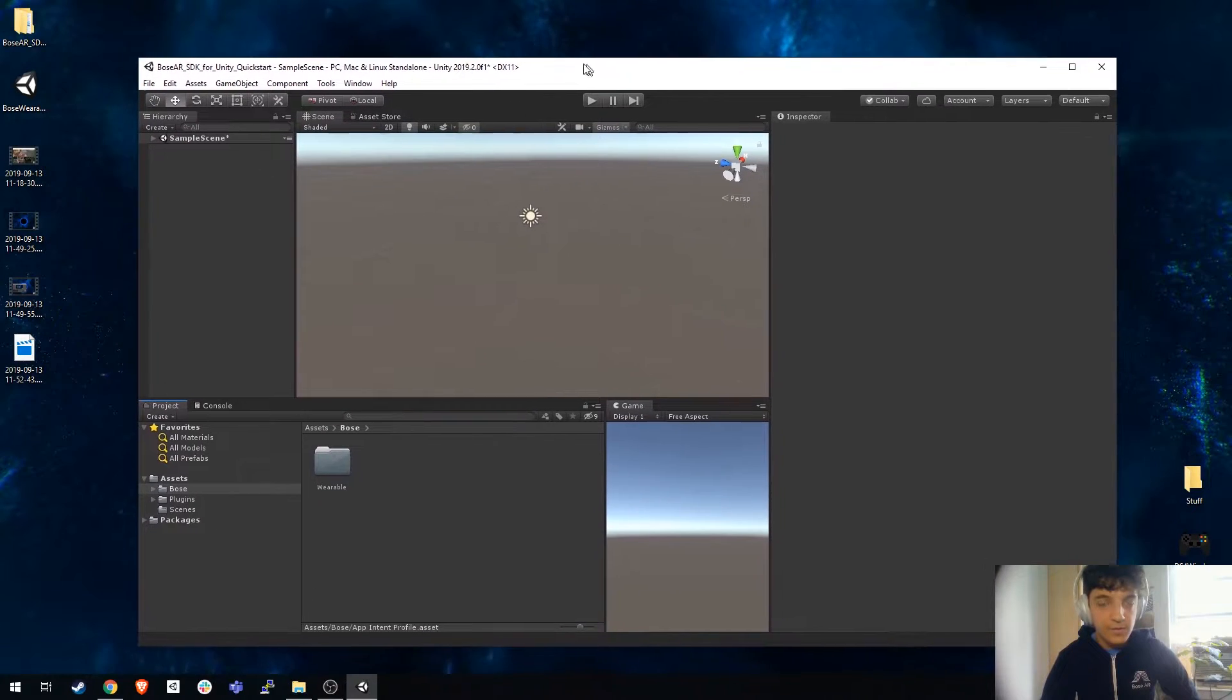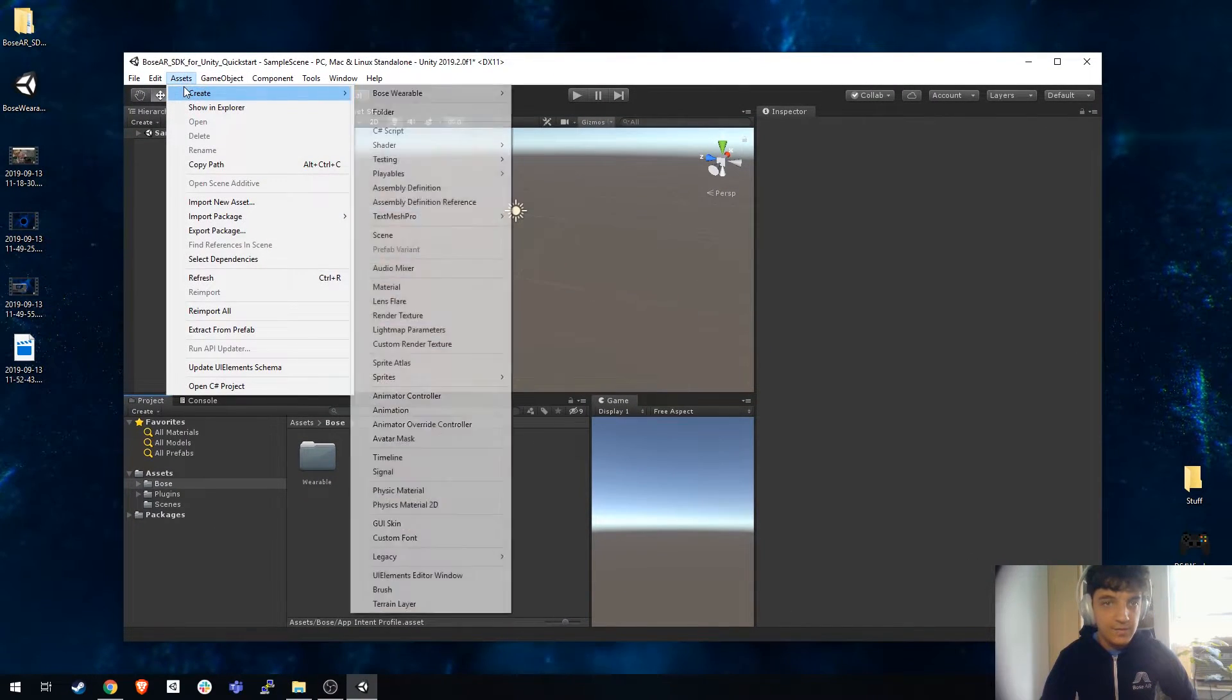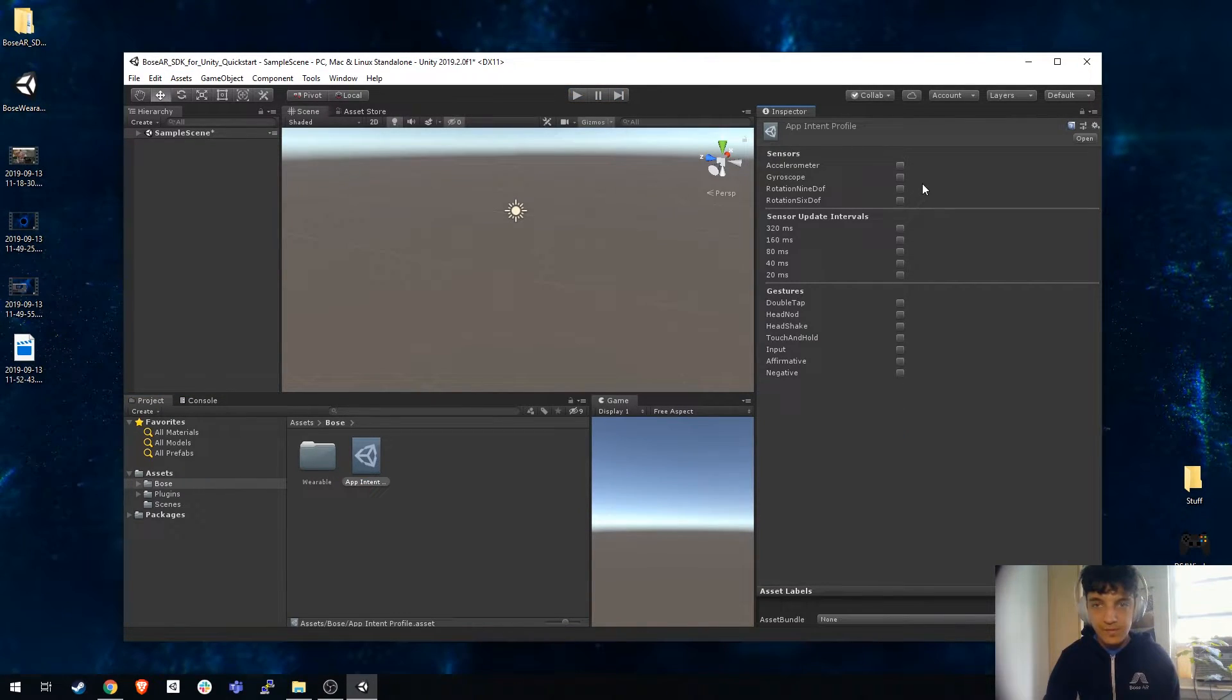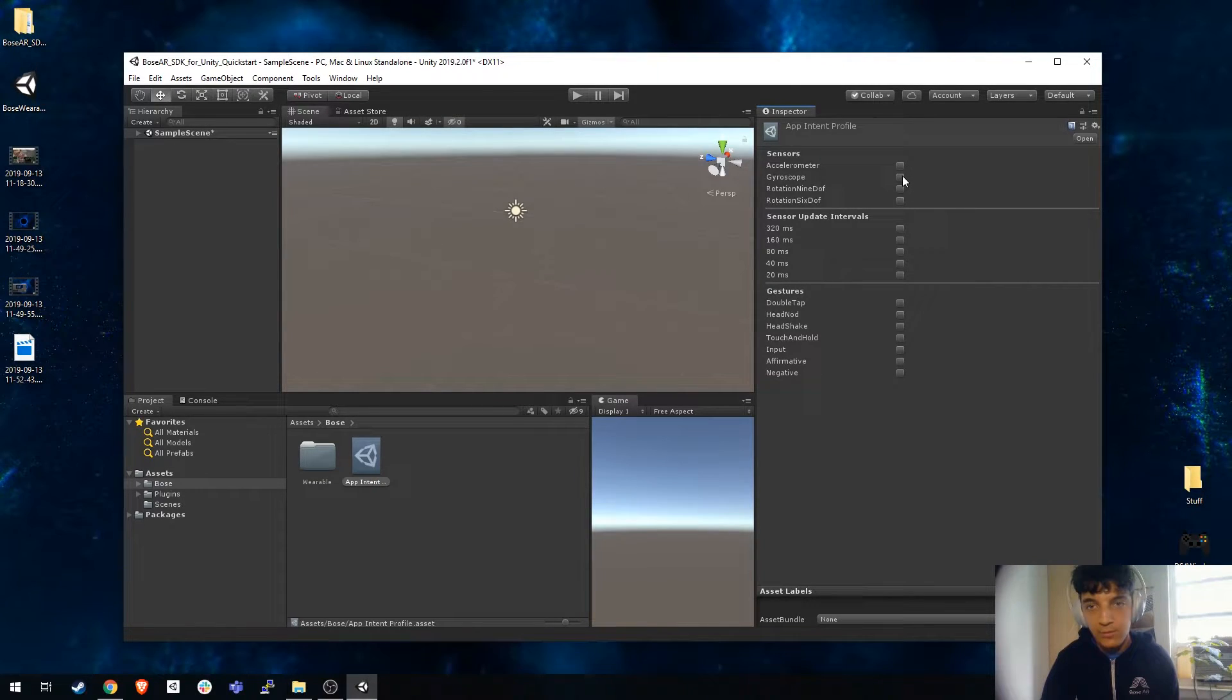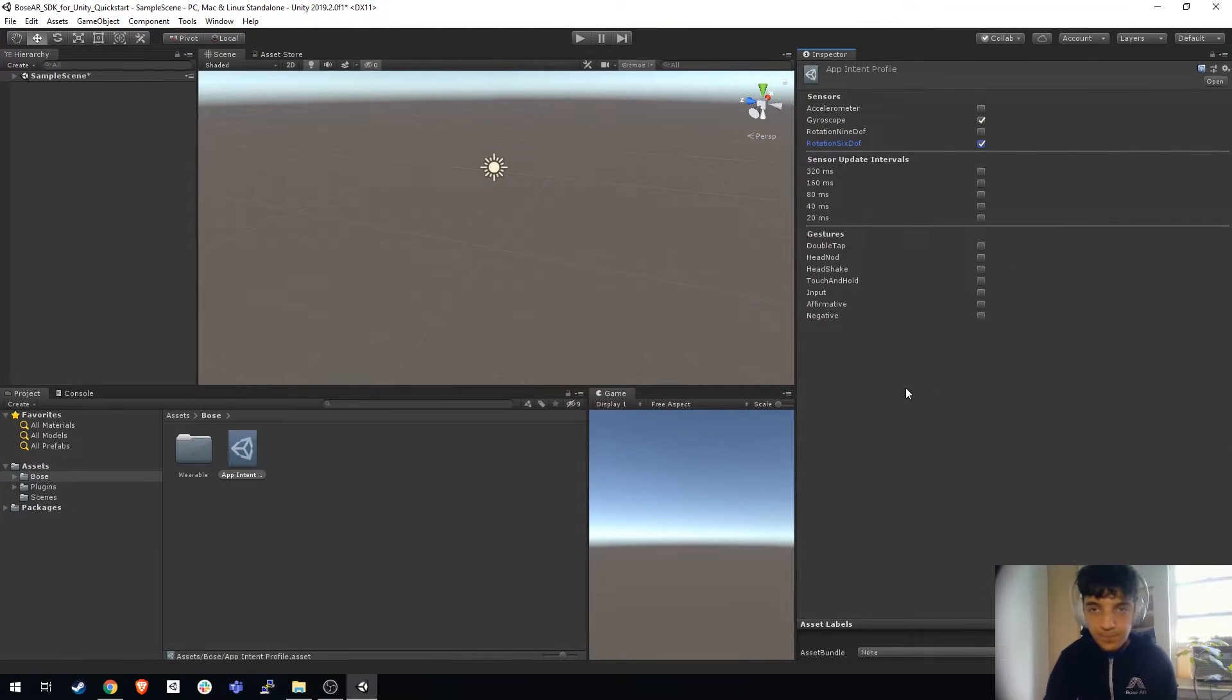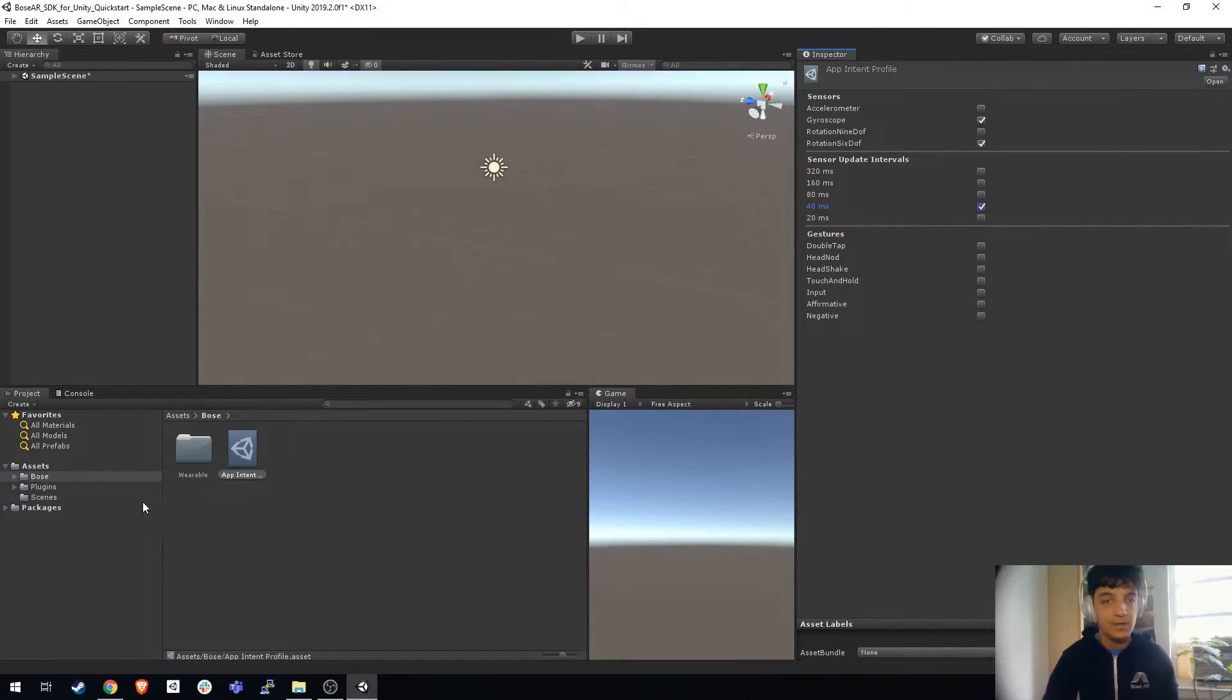Now the first thing I want you to do is go to assets create Bose wearable app intent profile. What this does is enable and disable the sensors that we have available to us. Right now we just want the gyroscope and the rotation fixed off. We want to be using 40 milliseconds for example. This is all we need to get started.